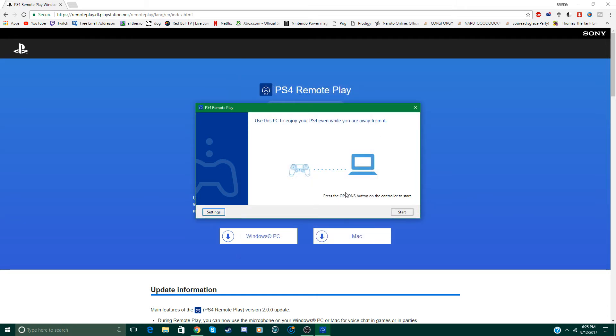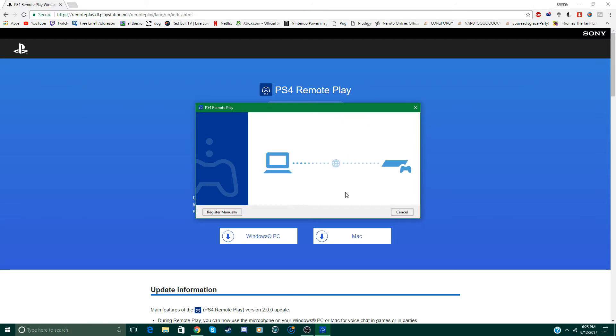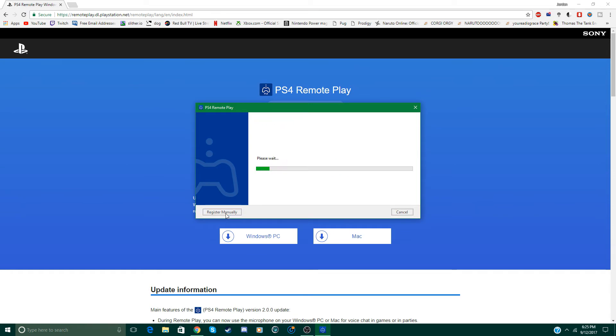Then you can connect your PS4 controller to your computer with any micro USB cable. I've already done this so after you've done that just click options on your controller. Now it will search for your PS4 via the internet but I suggest registering it manually. So click on that.